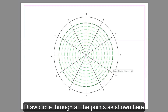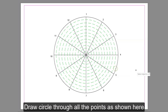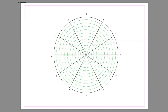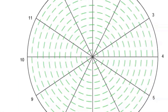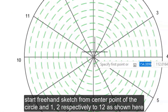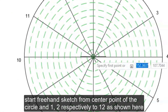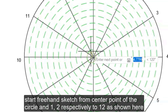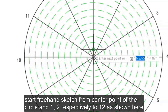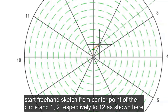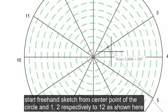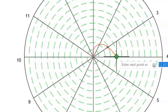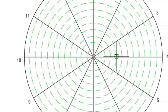Draw a circle through all the points as shown here. Start a freehand sketch from the center point of the circle through number 1, number 2, and so on, respectively up to number 12.